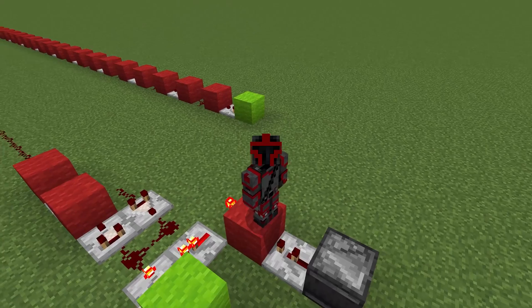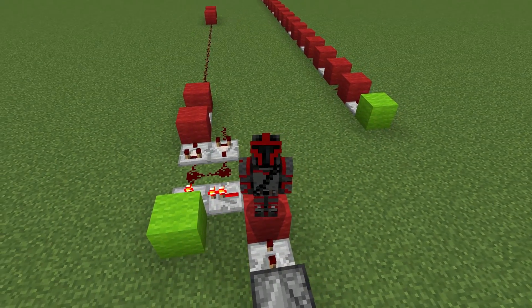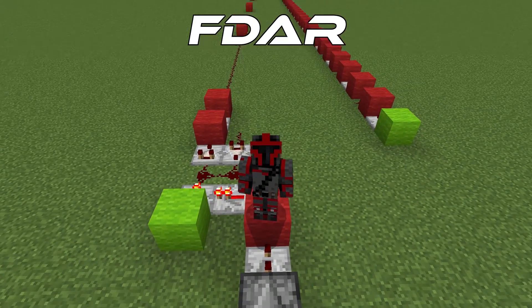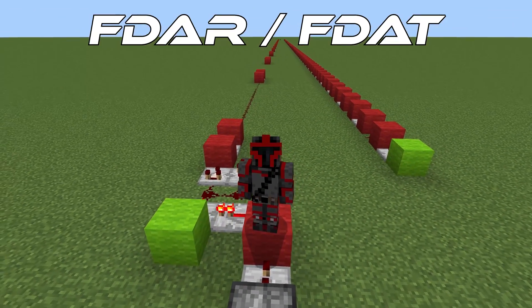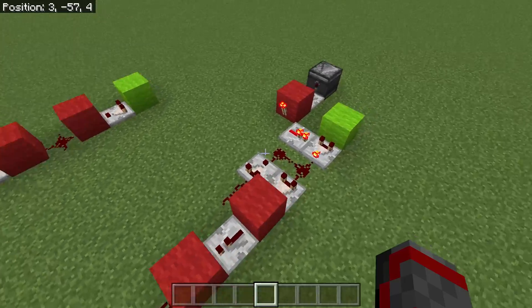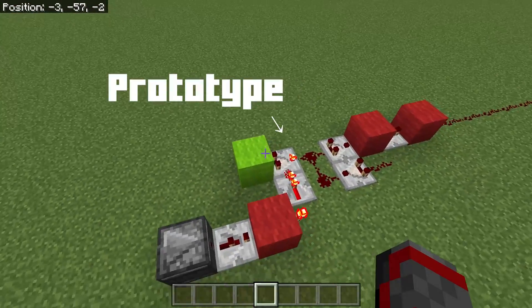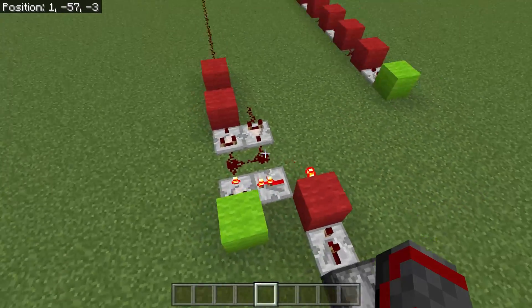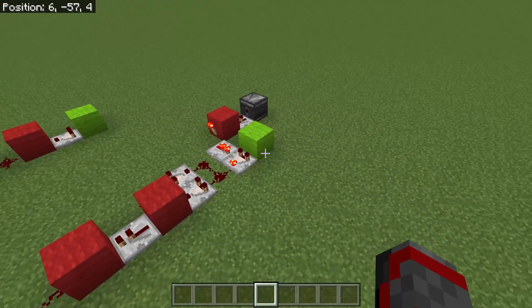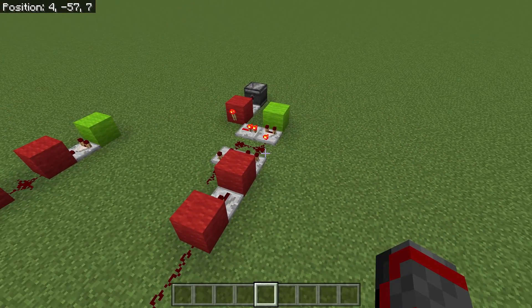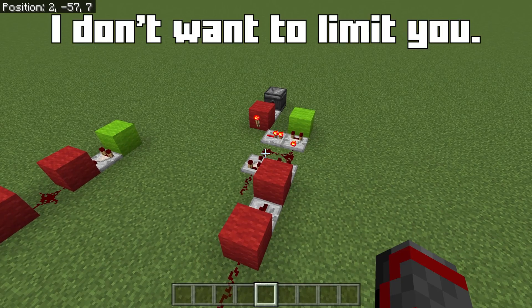Hello everyone! Today we are going to be going over the FDAR FDAT system. Of all the projects in Project Gamma, this is the only one that is in a prototype phase. The reason I left it in a prototype phase and didn't completely finish building this was that I didn't want to limit you guys with what you can do with this.